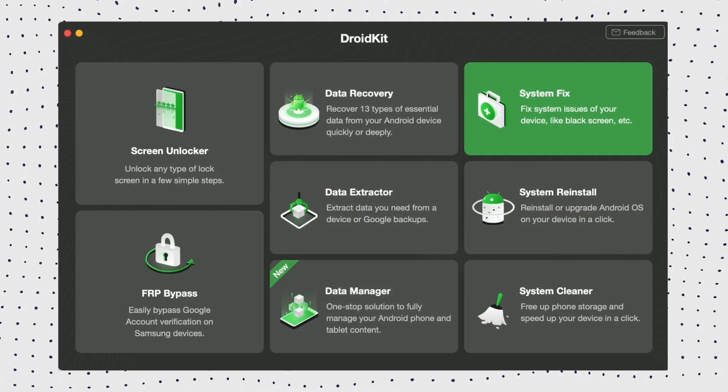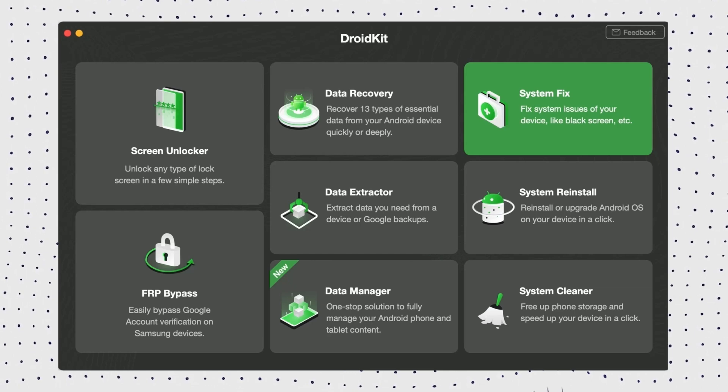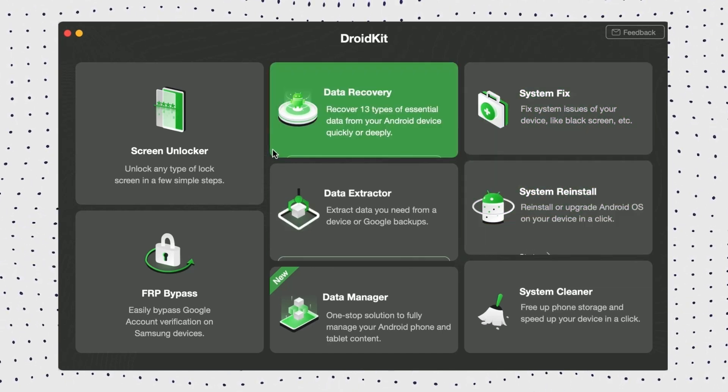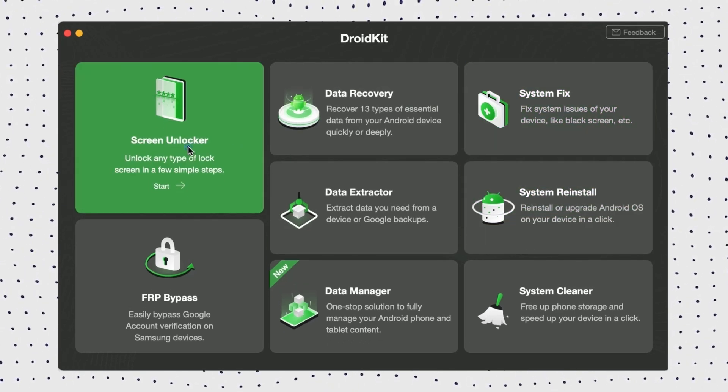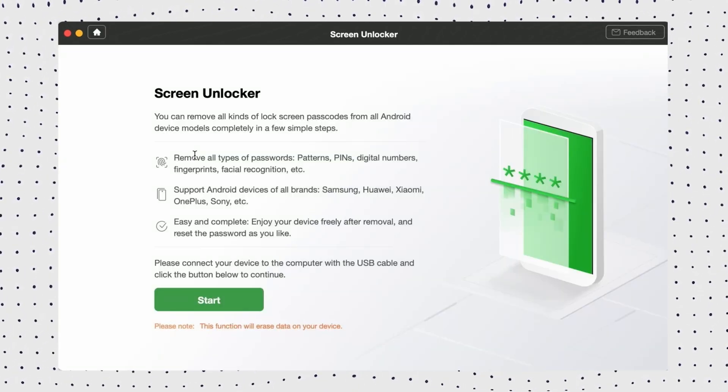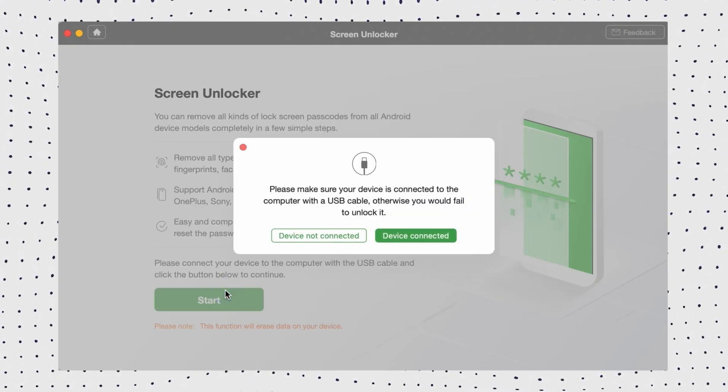First, download and install DroidKit on your computer, then open the software and select Screen Unlocker. After that, connect your locked Android phone via USB and click Start.